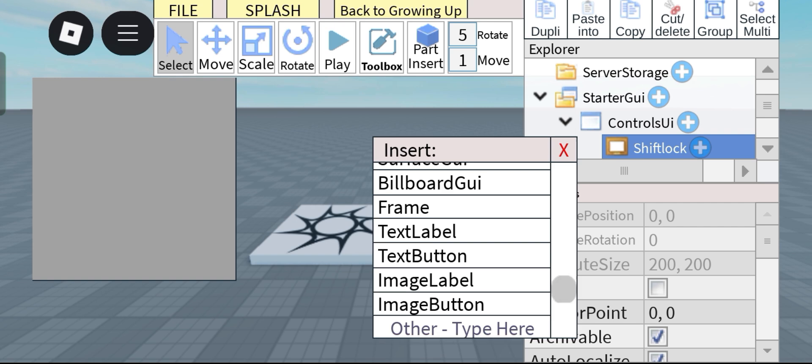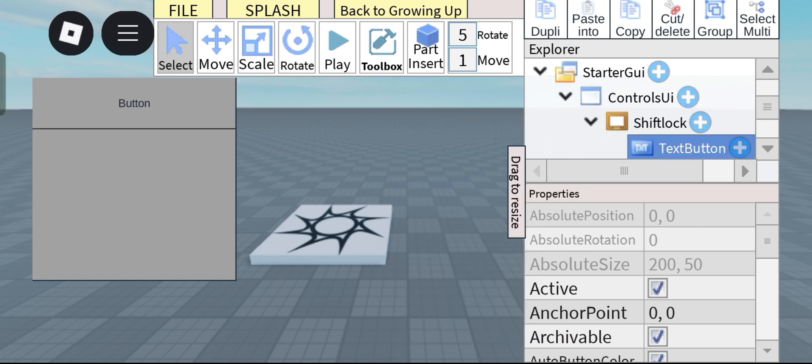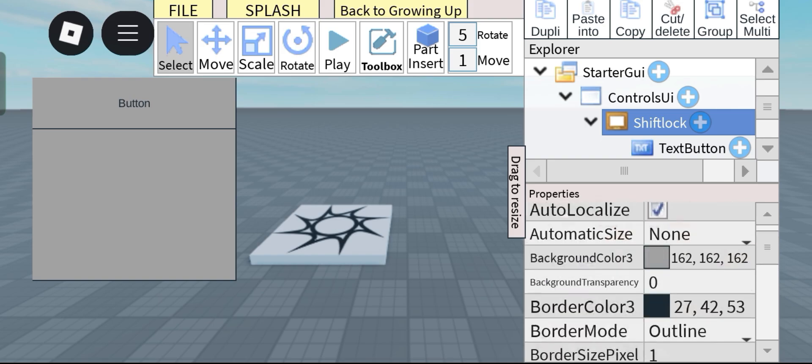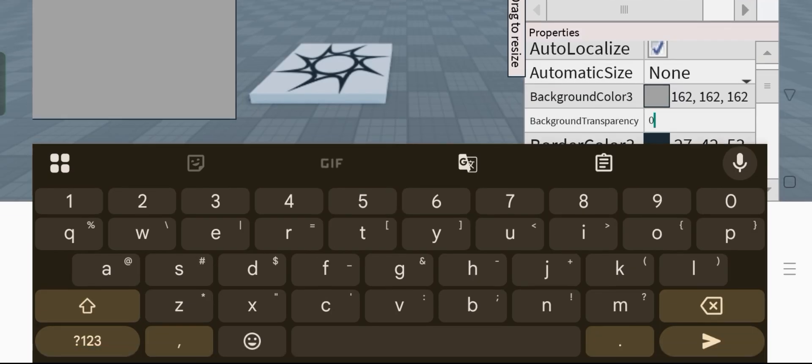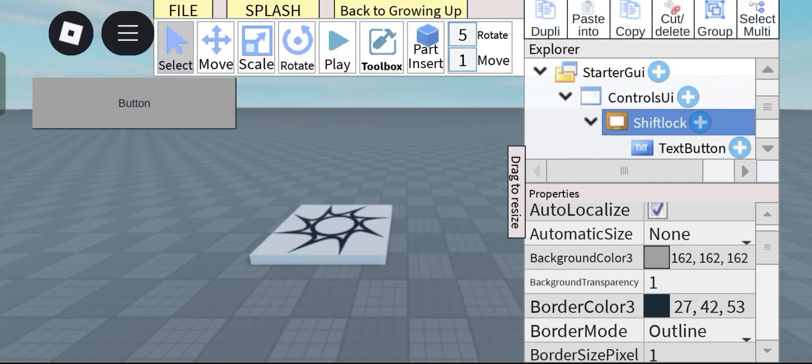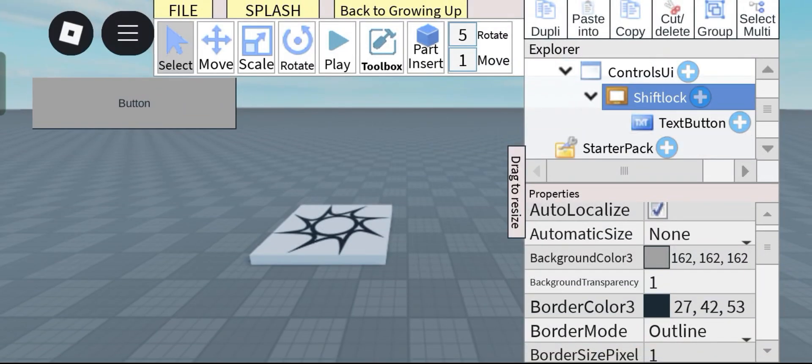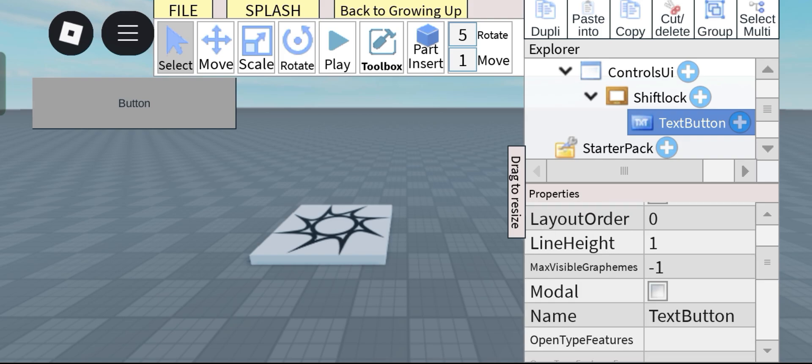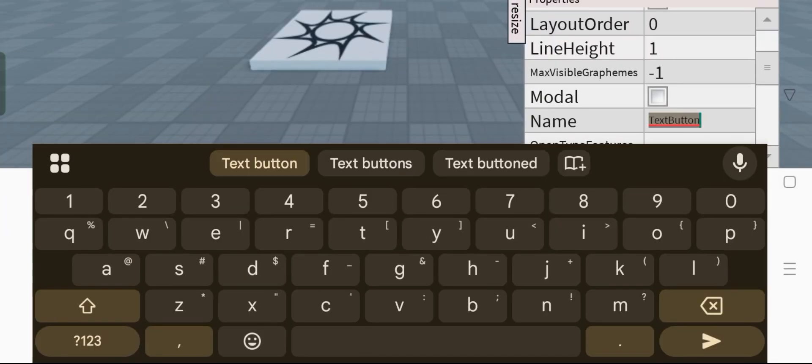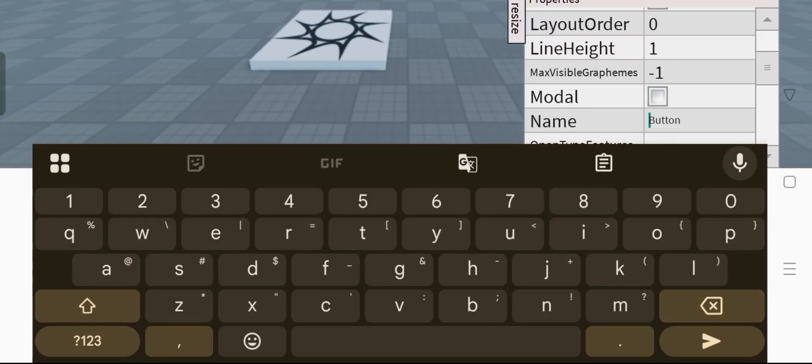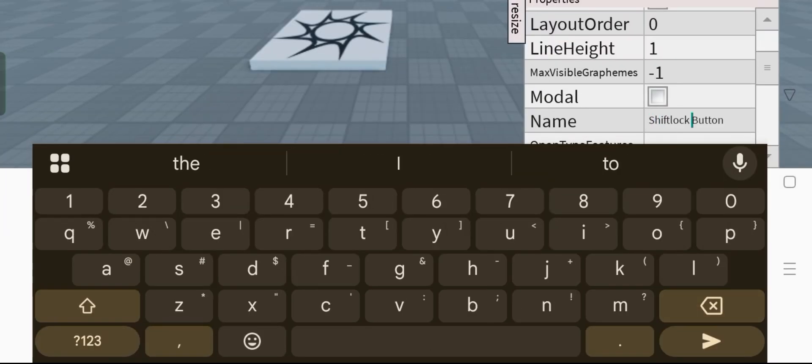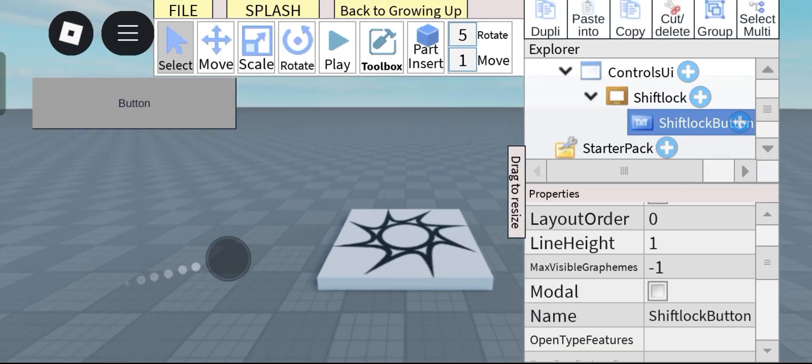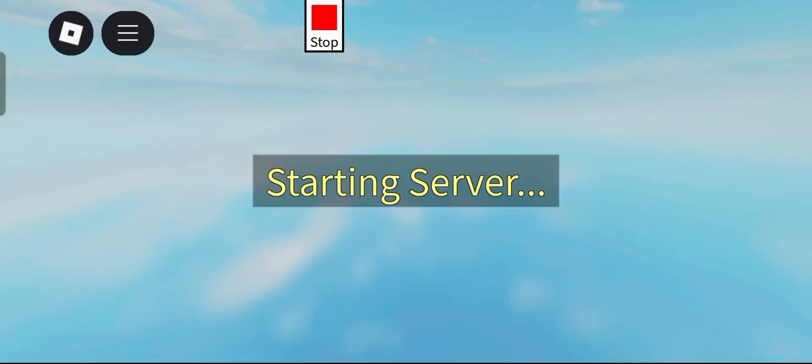So I'm just gonna do that and also I'm gonna hide this so that there's no big square box. And then after that just rename text button to shift lock button so now when play